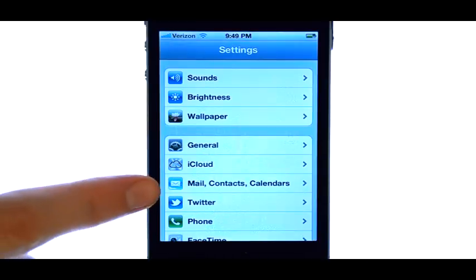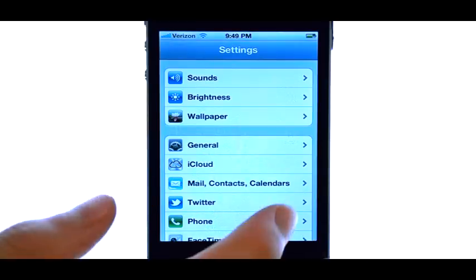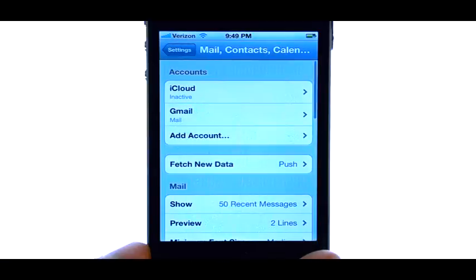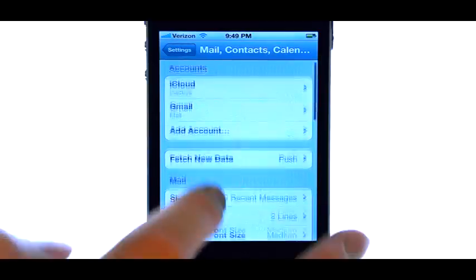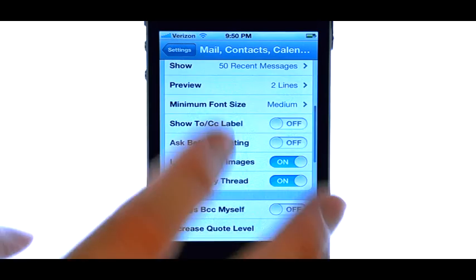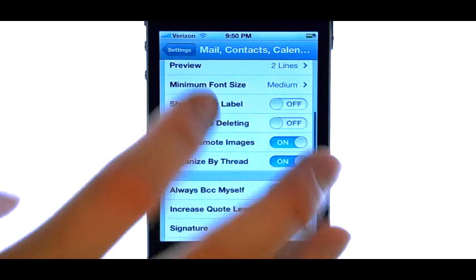And then select Mail Contacts Calendars. Scroll down to your Contacts area.